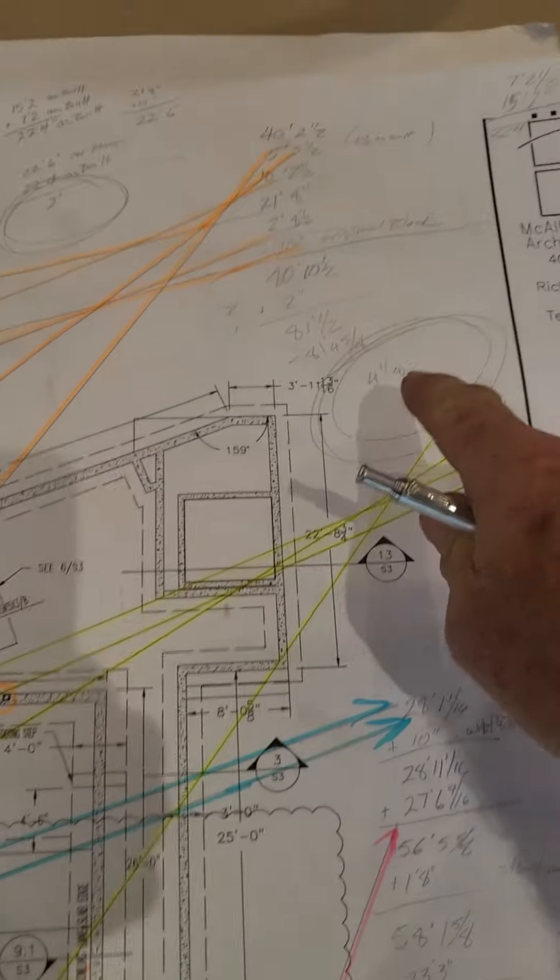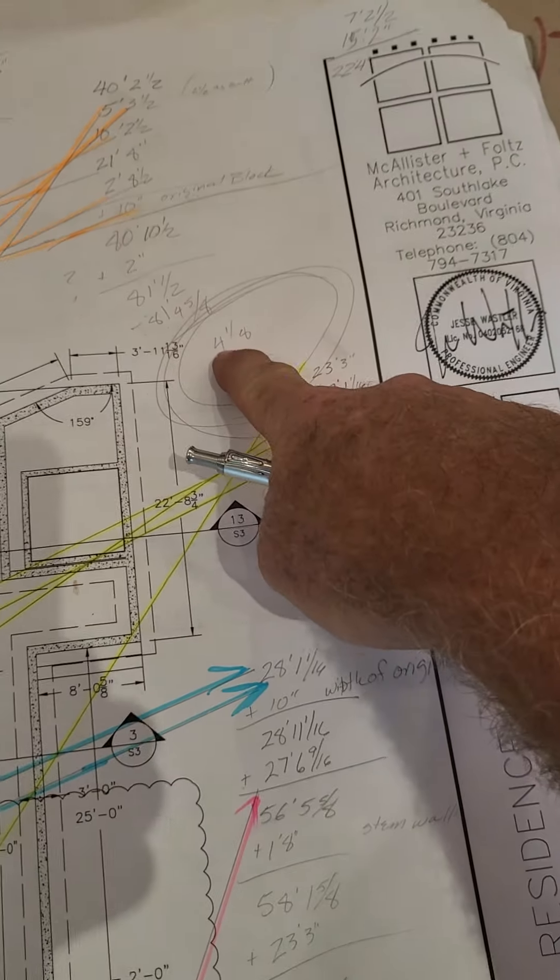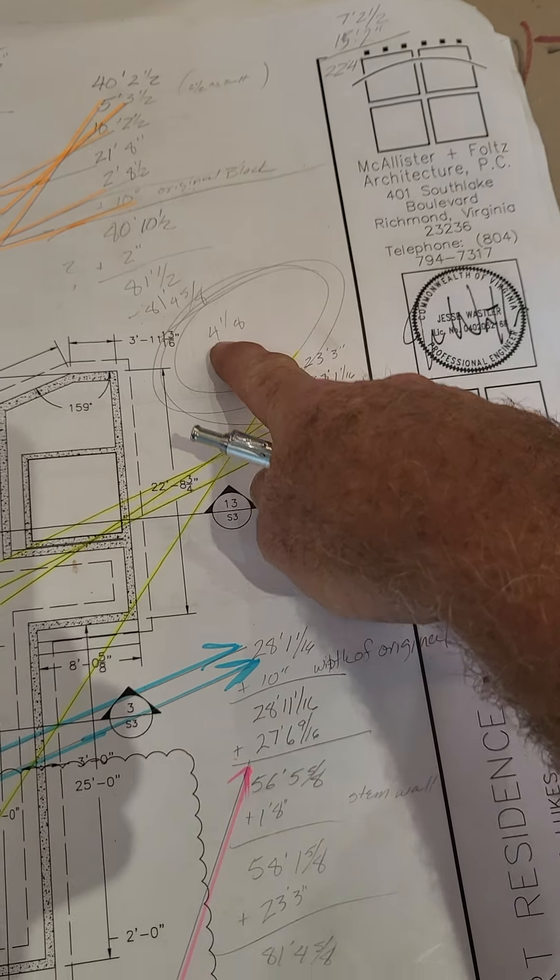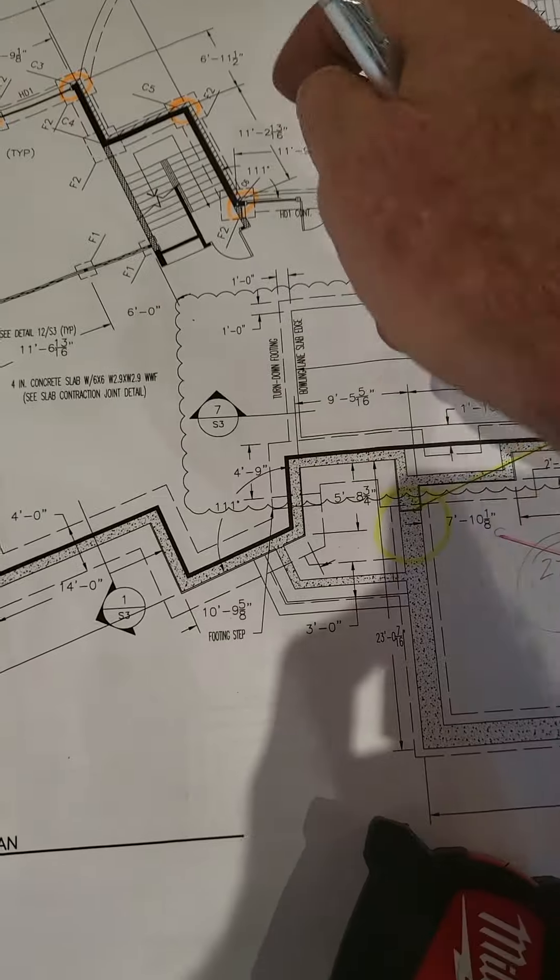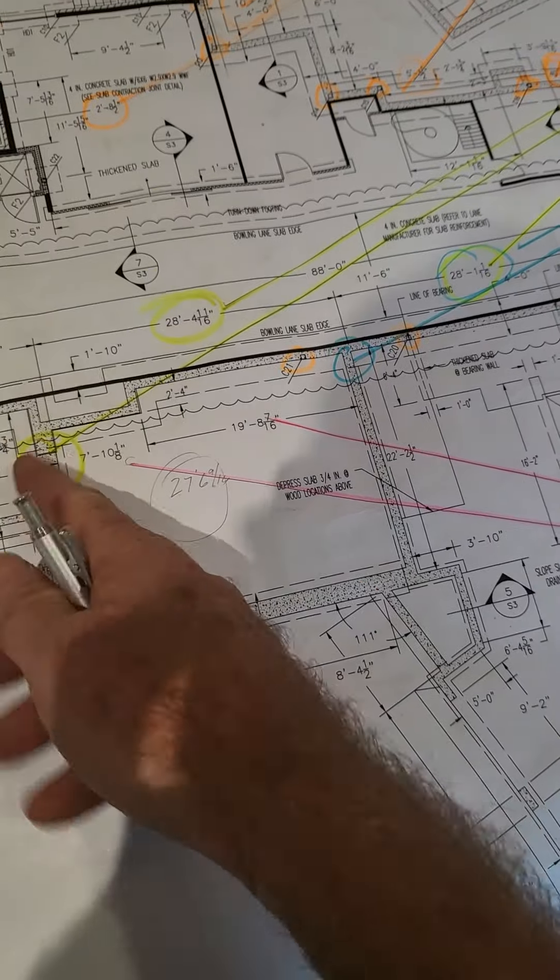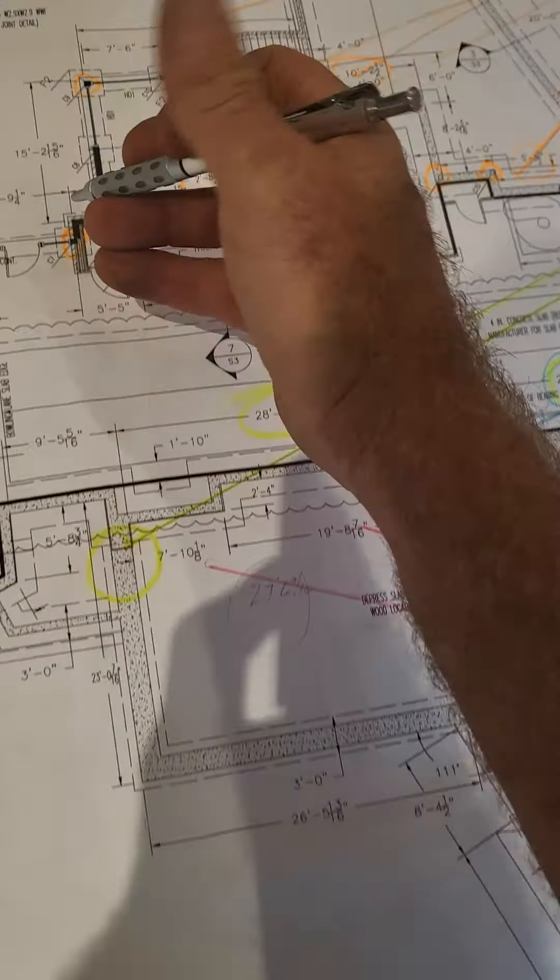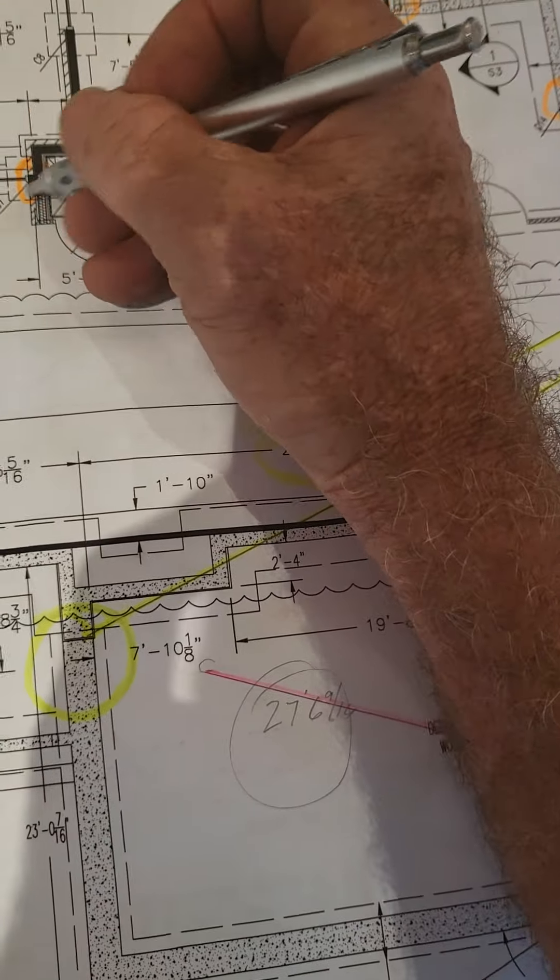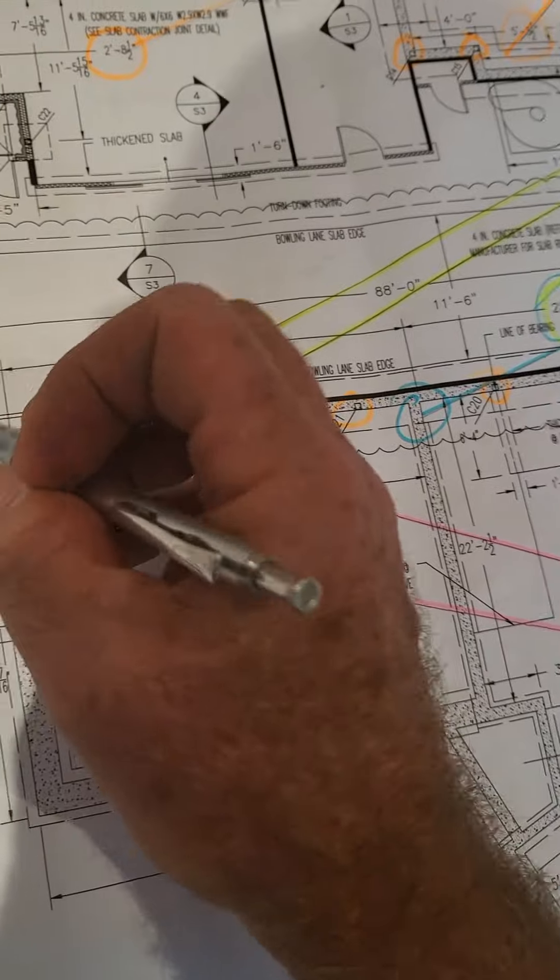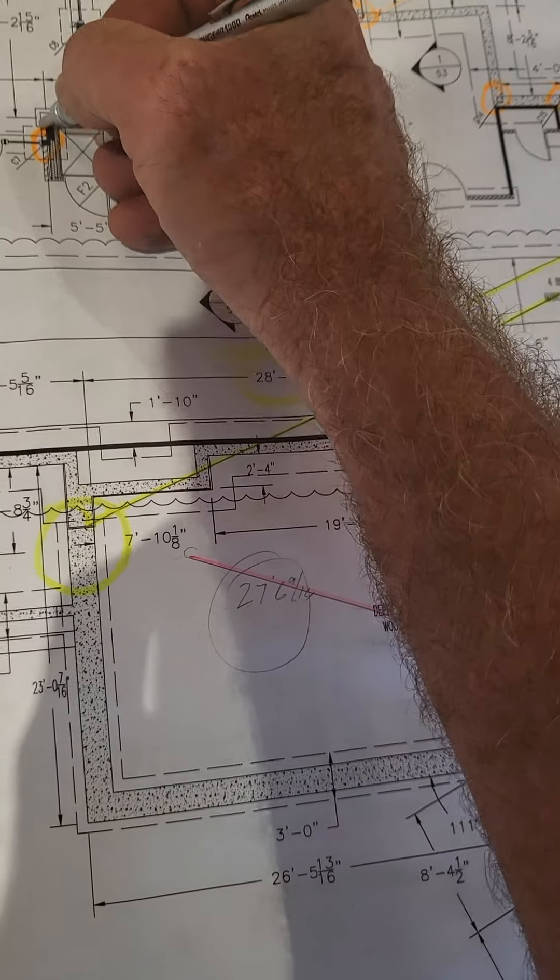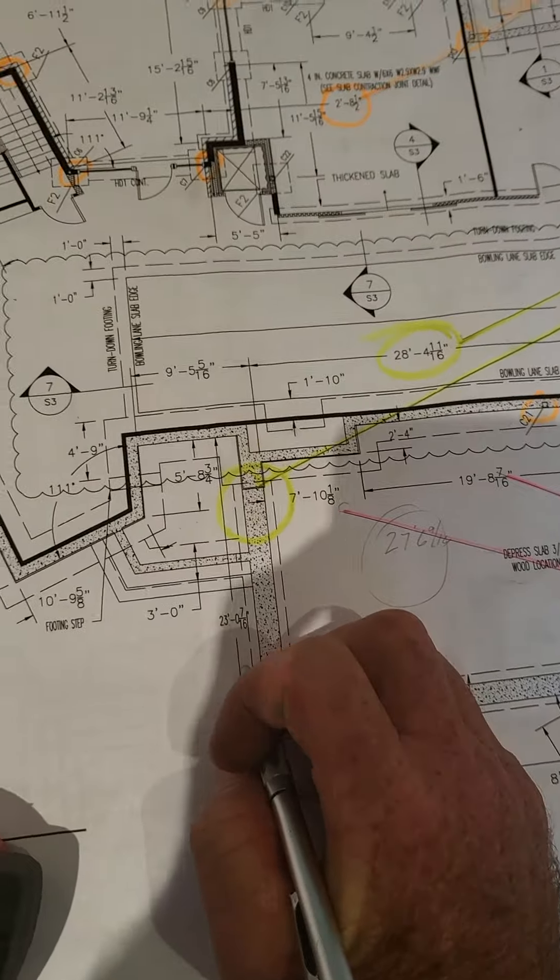Yeah, so, I mean, with the difference of 4 and 1 eighth, divide that in half, then yes, this beam, because they had to hit that column, and they'd already established this point. So, that beam was 2 inches out of plane.